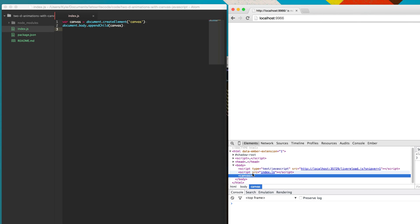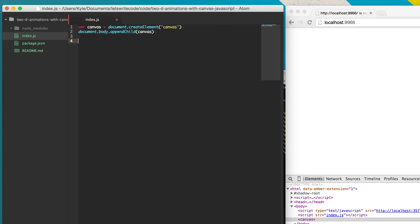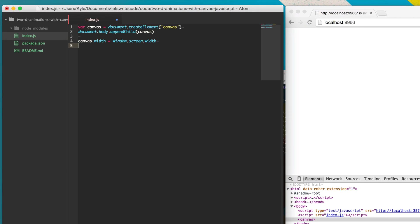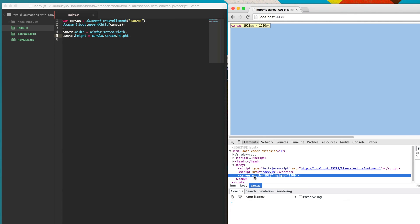It's only 300 by 150 pixels wide, which is pretty small, so let's just make it as big as the entire window. We can say canvas.width equals window.screen.width — that will set it to the same size as the screen window width. And we'll do the same thing for the height. So now when we save, we have a canvas that fills most of the window.